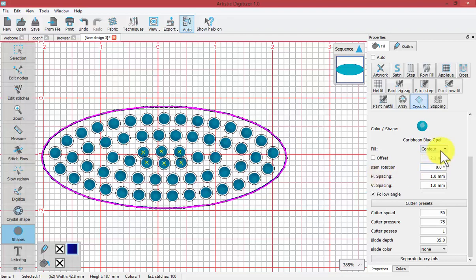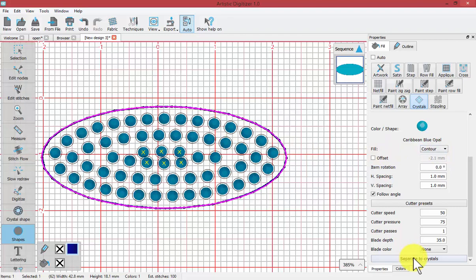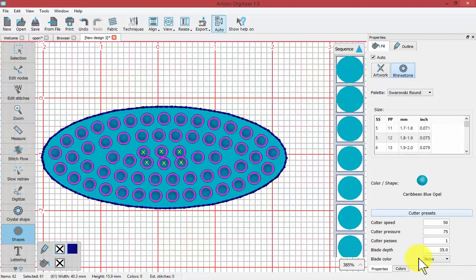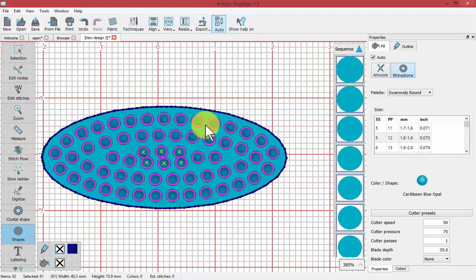If I really like the contour fill, then what I would need to do is use the separate to crystals technique, which makes all of those crystals become individual crystal shapes and no longer a crystal fill.